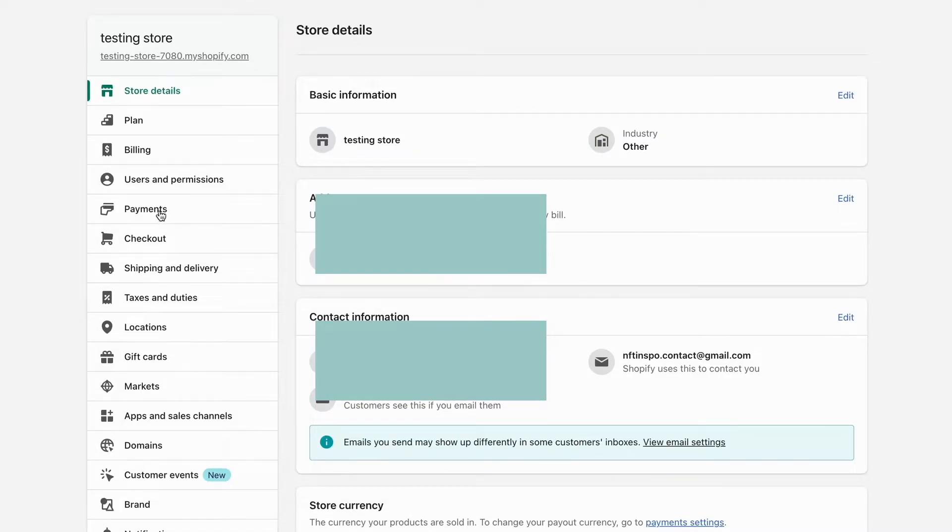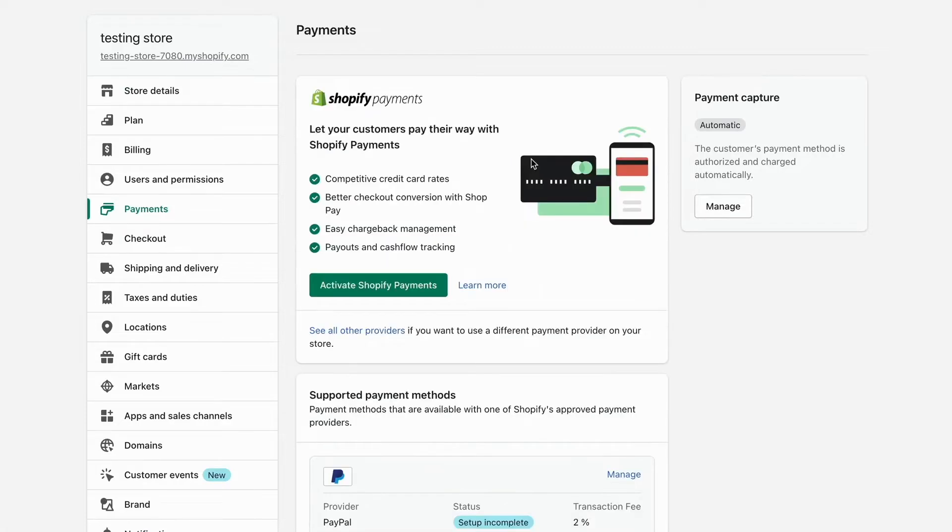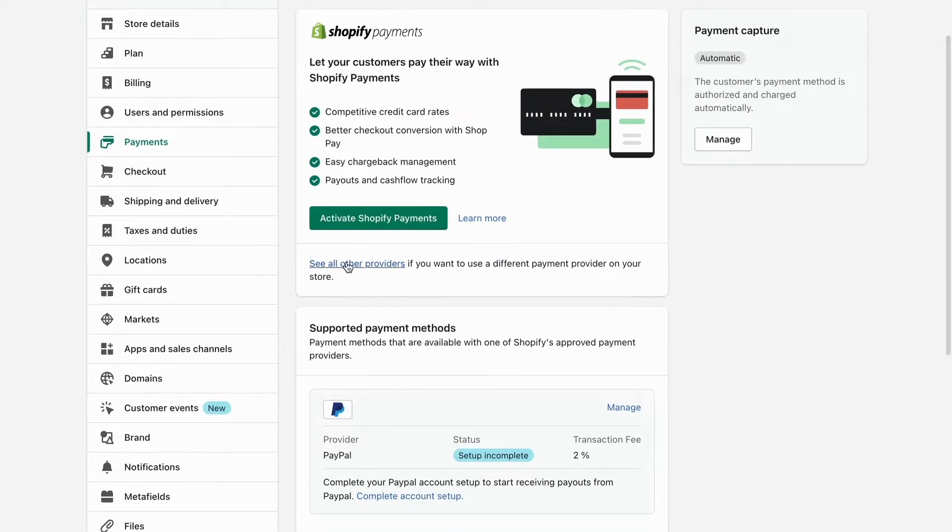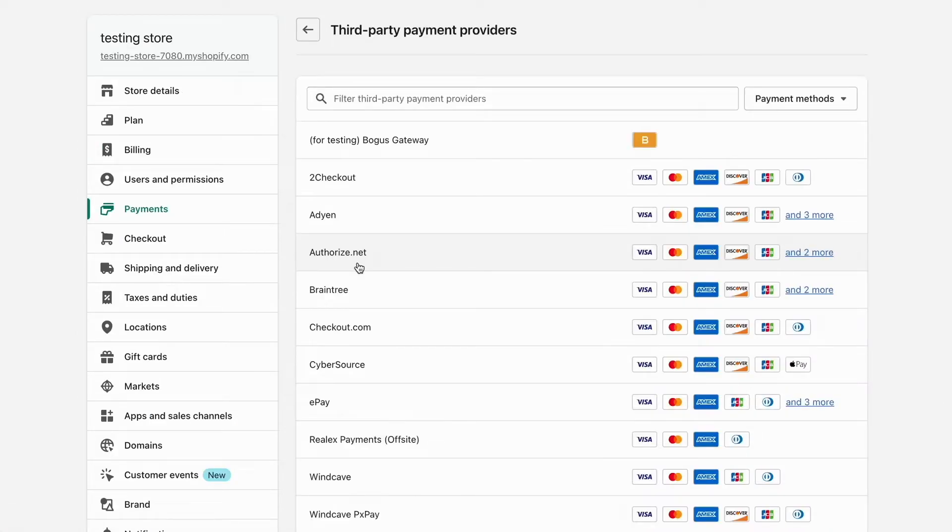And if you want to be able to add Apple Pay as your payment gateway or as a payment method, then what we need to do is click right here where it says see all other providers. And then we should be taken to this page right here.